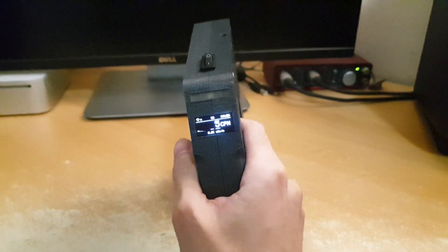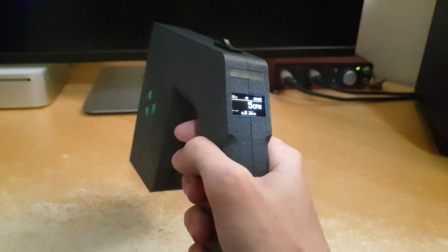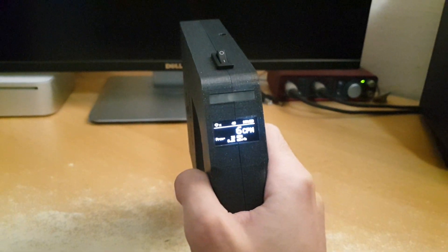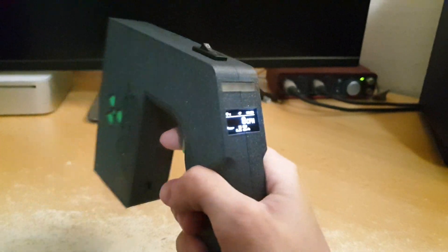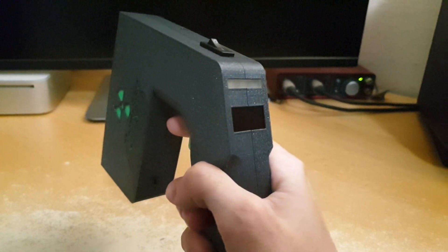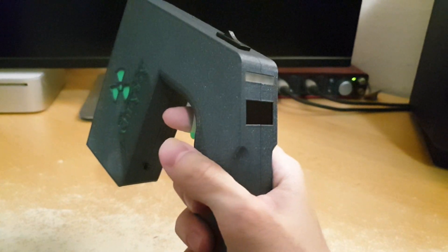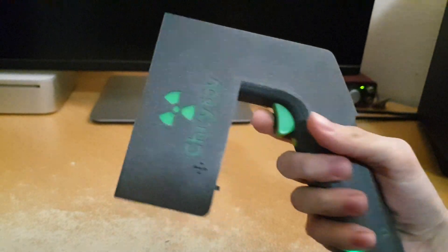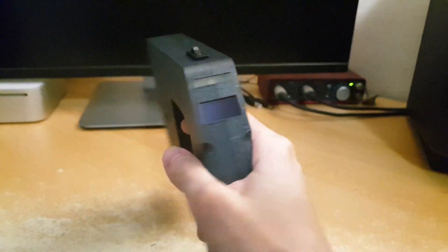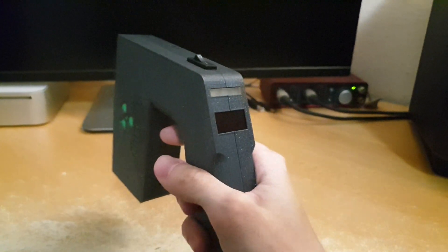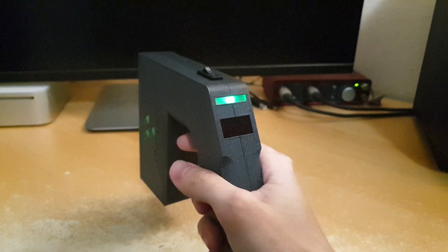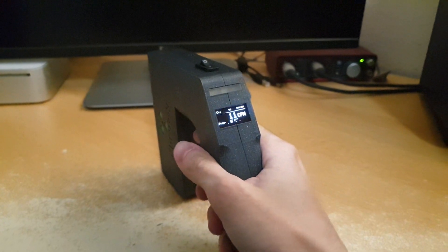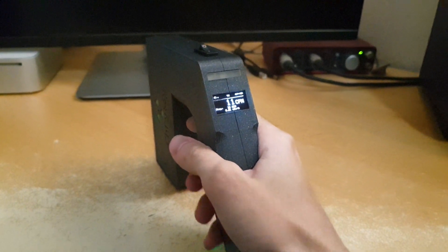The other thing you can do is you can disable the screen by pressing the trigger. As you can see, the screen is now turned off, but it still does its counting. Okay, so let's turn it back on.